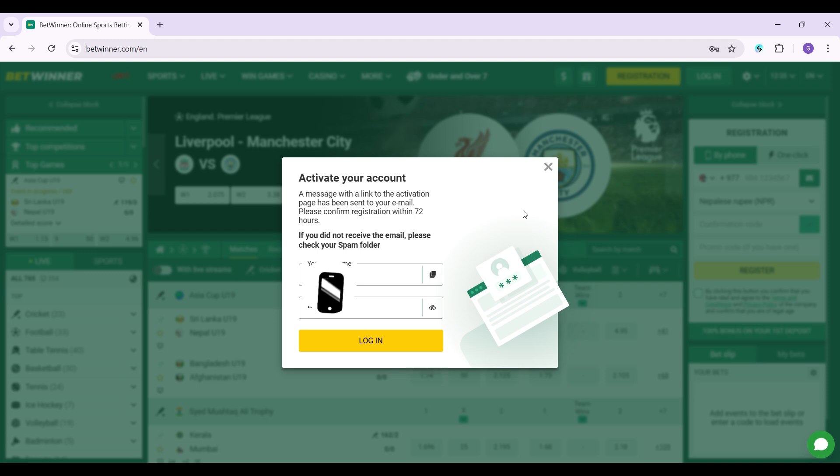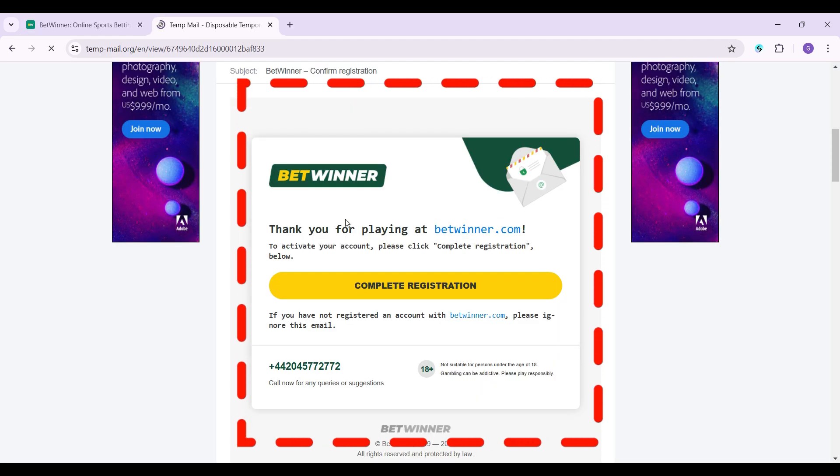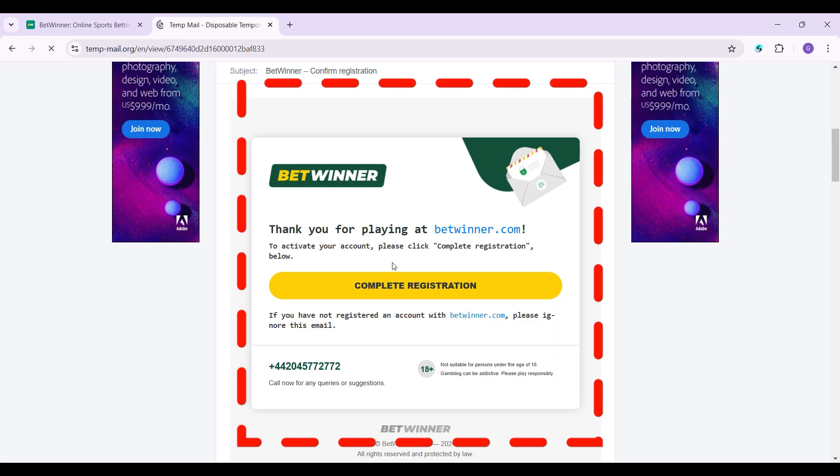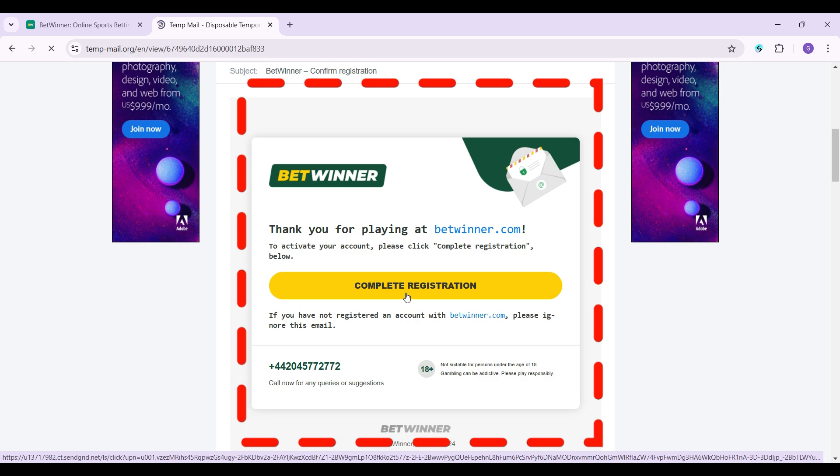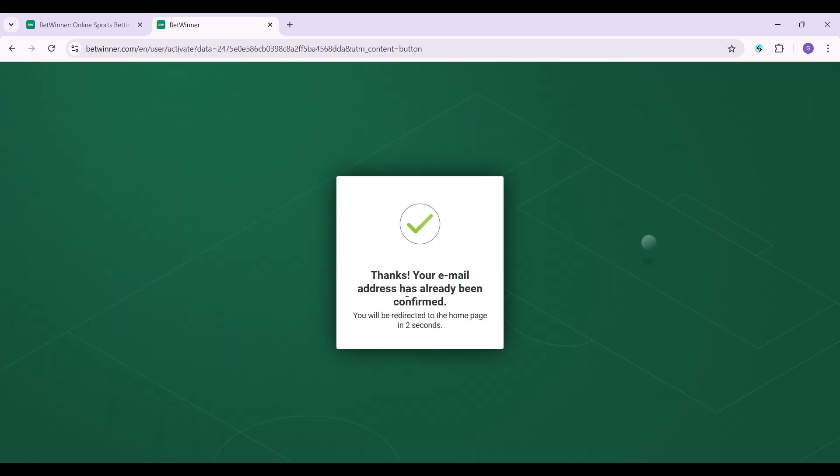I'm going to go there right now. This is the link that I have received. I'm simply going to click on Complete Registration, and that's it.